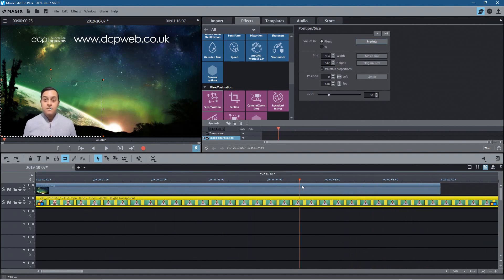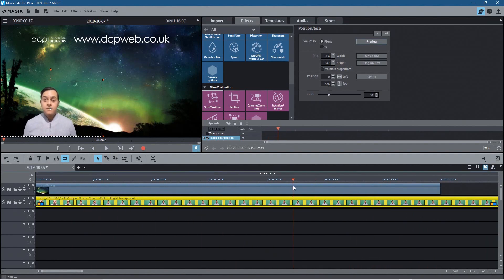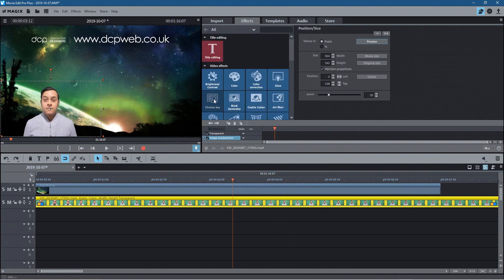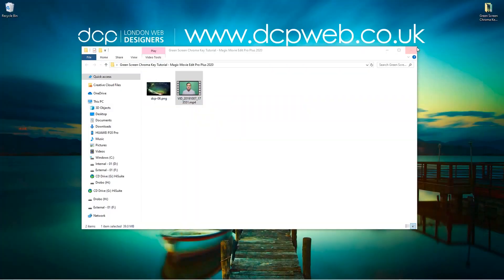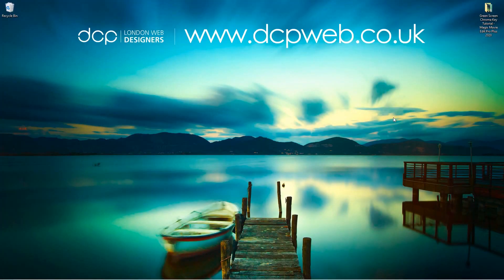Okay so that's how I go about using the green screen chroma key function in Magix Movie Edit Pro Plus 2020. I hope you enjoyed this tutorial, I hope you find it useful, and I look forward to seeing you in the next DCP web tutorial.